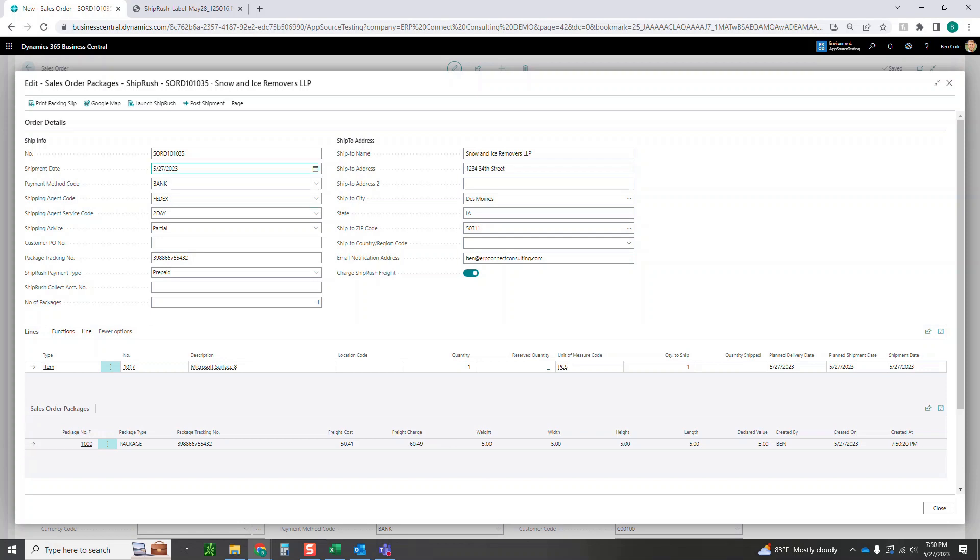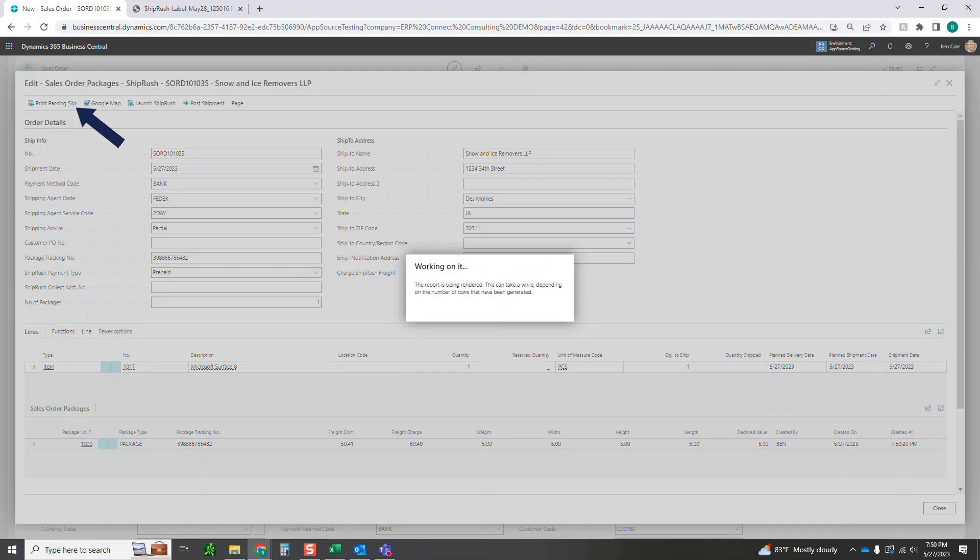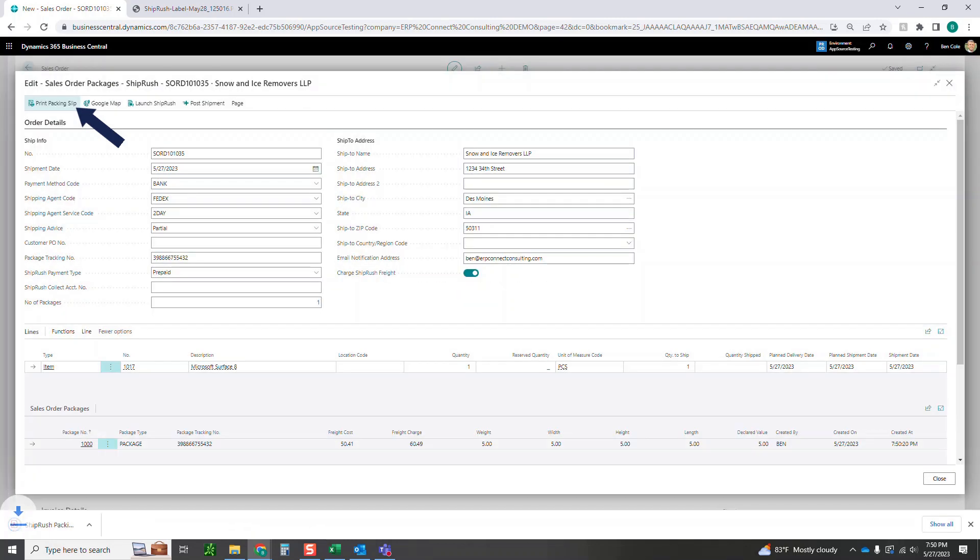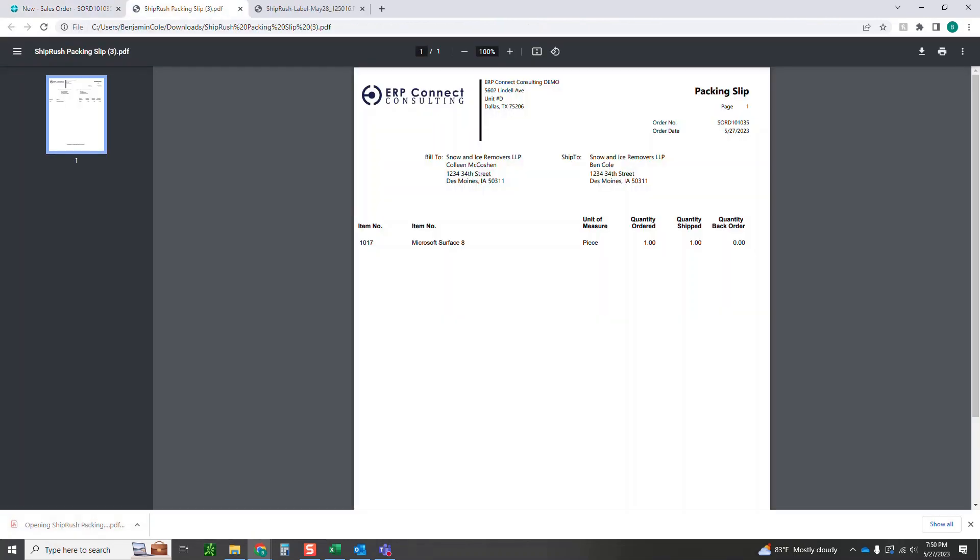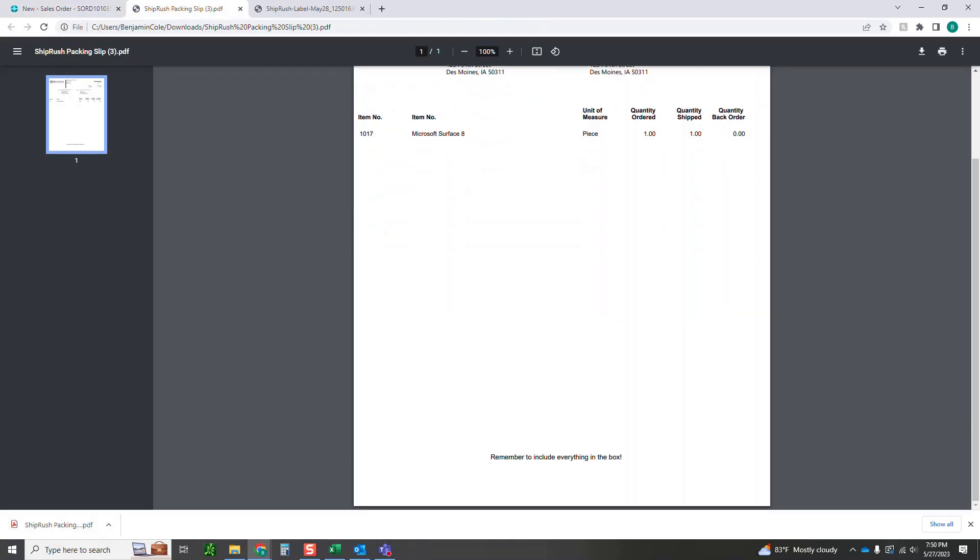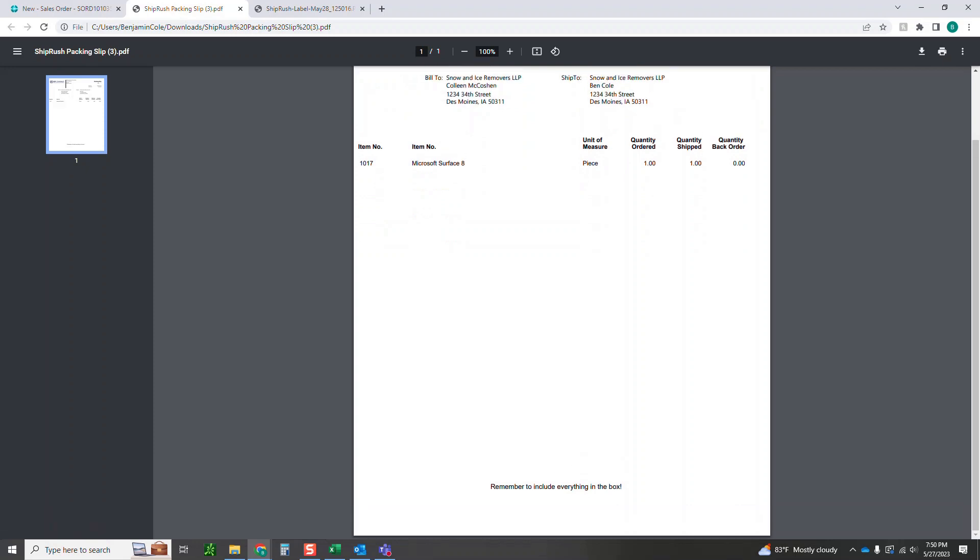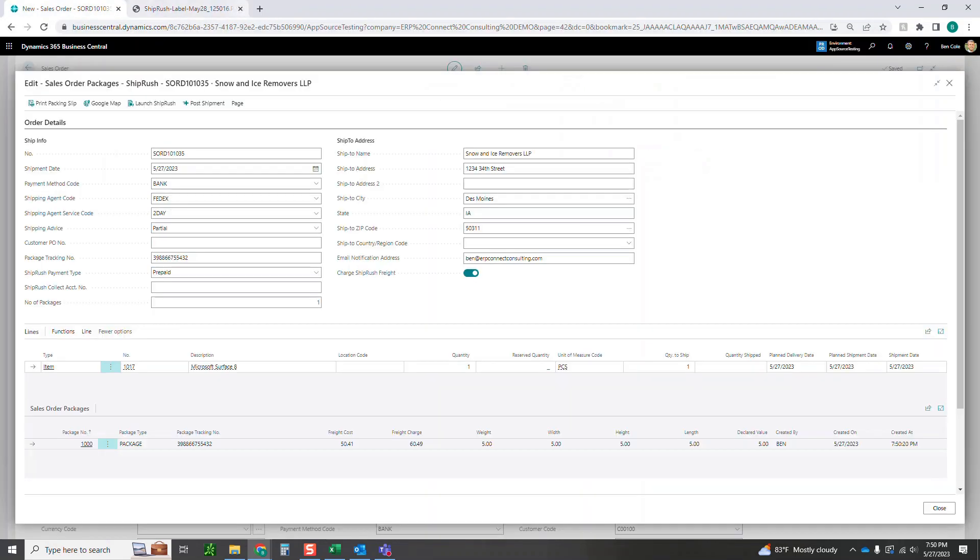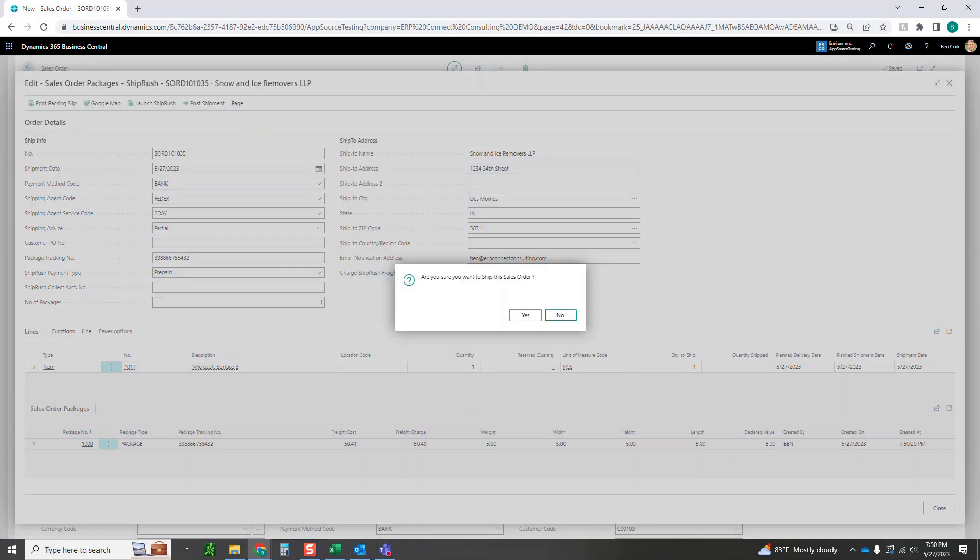After this you can go ahead and print the packing slip. What that's going to do is just give you this packing slip here that you can print out. Again you'll see that note at the bottom that we put in the setup, remember to include everything in the box. We can go back here, assume we printed both of those.